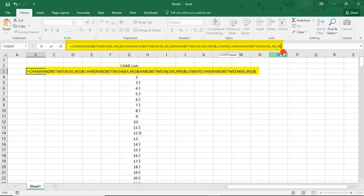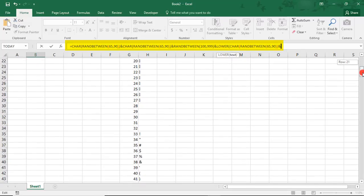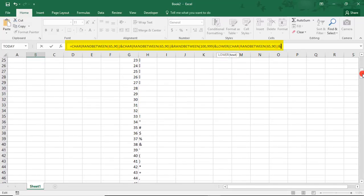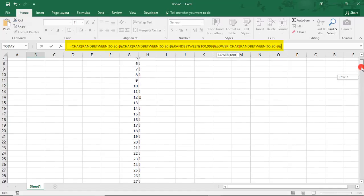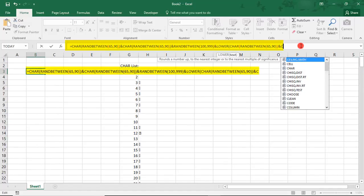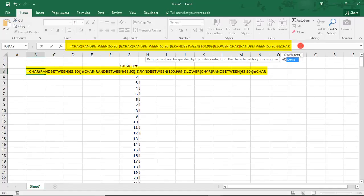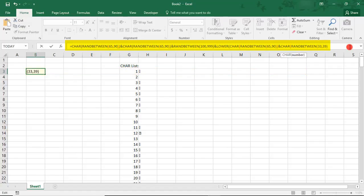Finally, we'll add a symbol. There are many symbols to choose from in the CHAR list, but I'm going to choose the ones between 33 and 39, simply because they're more common symbols and they're organized in a way that's easy to use in the RANDBETWEEN formula. We'll type CHAR RANDBETWEEN, and this time we'll say between 33 and 39. Then we just add a couple more parentheses to finish up our formula at the end.